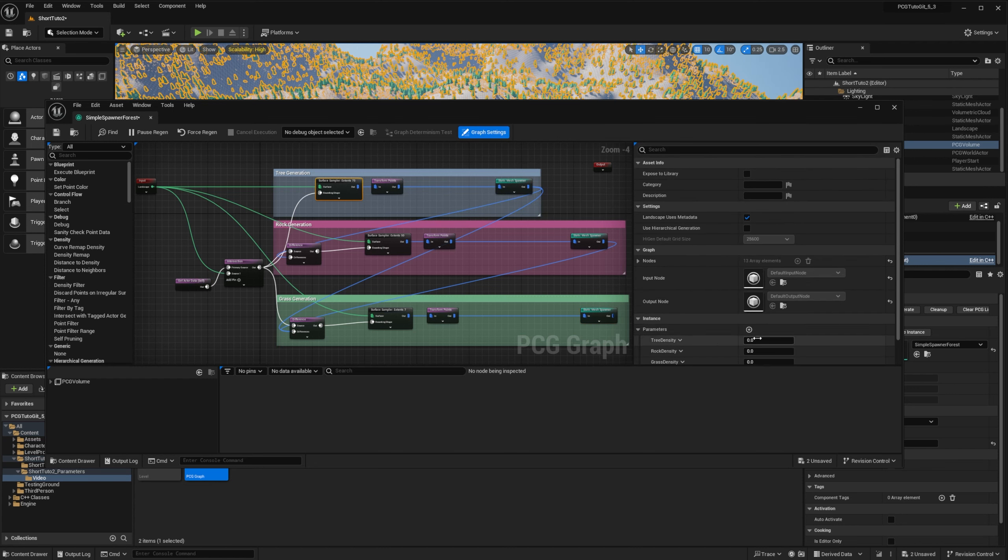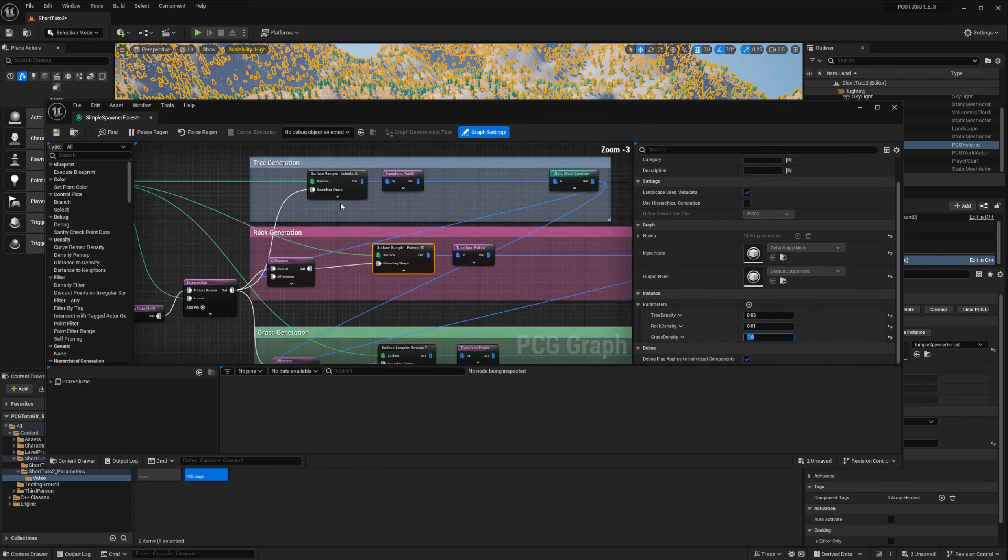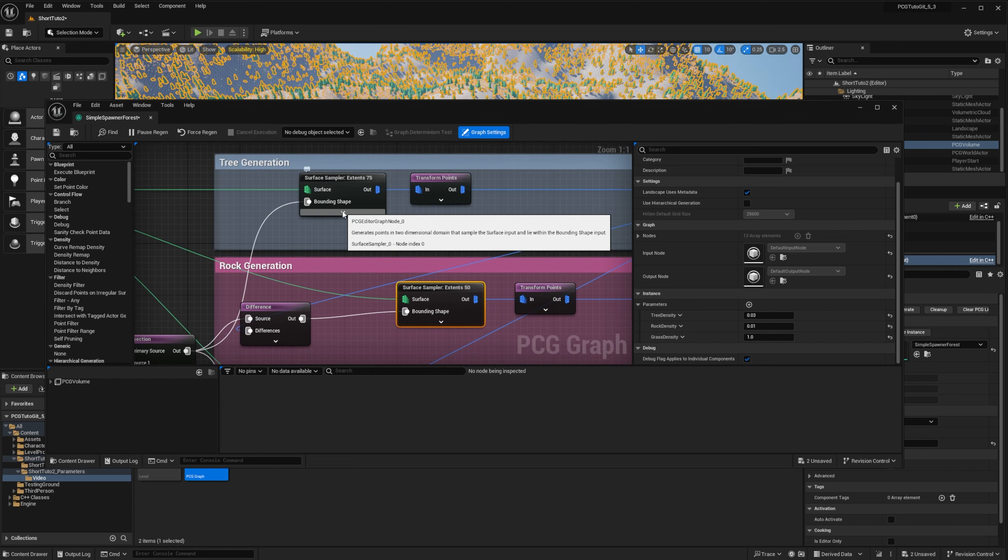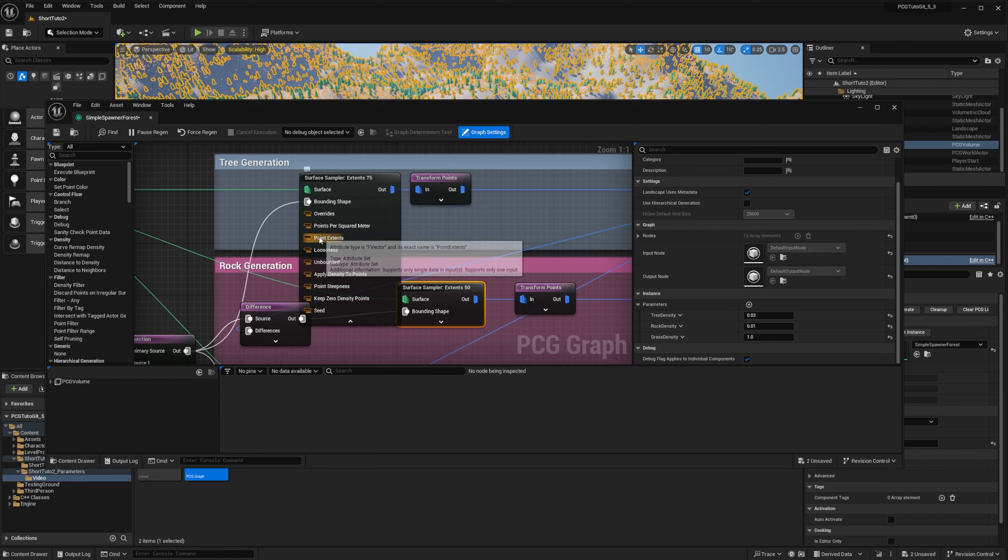And I will keep the value that I currently have in my sampler. So for trees, it's going to be 0.03. For the rocks, 0.01. And for the grass, 1. To override the value on a node, you can click on the little arrow on the node to show the advanced pins and the parameters that are overrideable. If you hover the pin, you will see the pin type and its exact name.